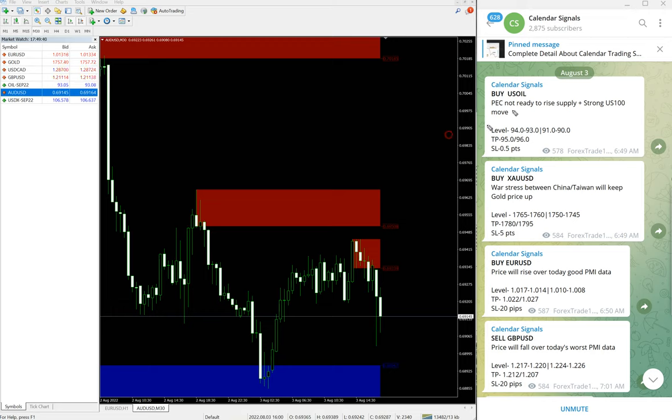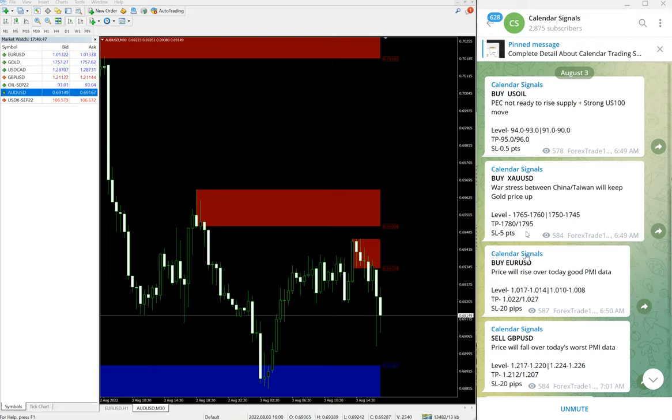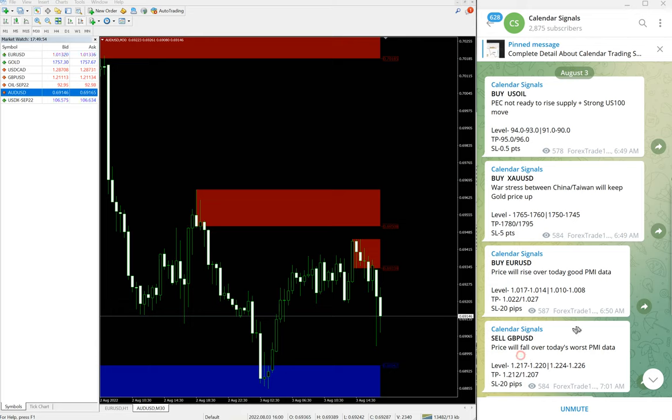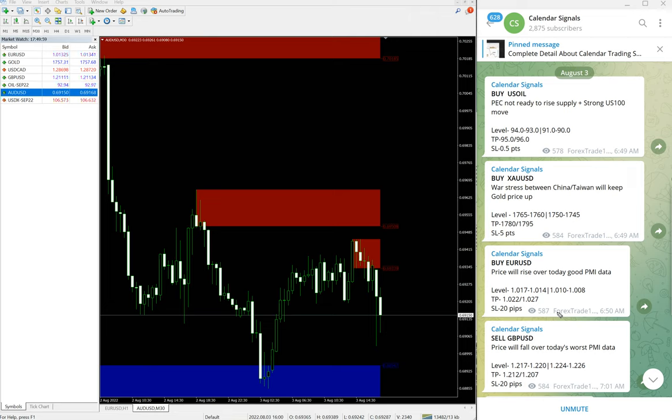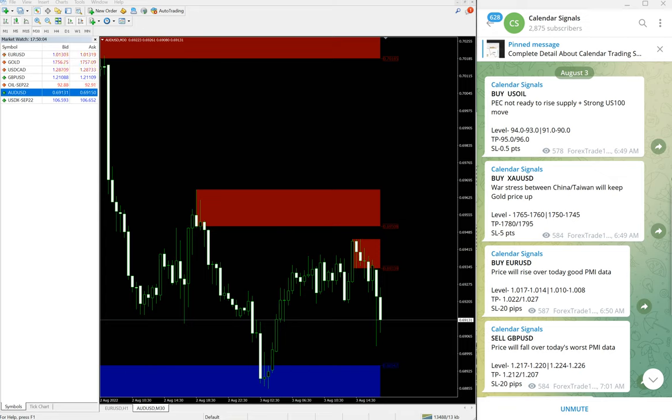Buy US Oil, buy XAU/USD which is buy gold, then buy EUR/USD and sell GBP/USD. These four signals we gave today and all these signals were posted on this channel.